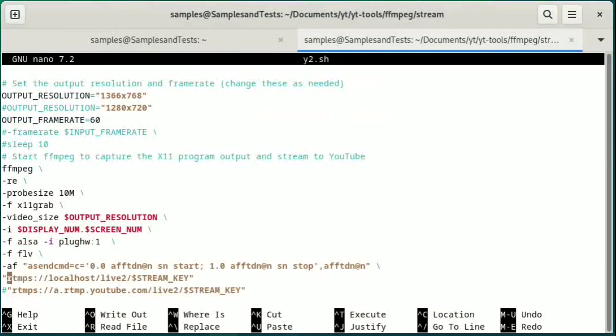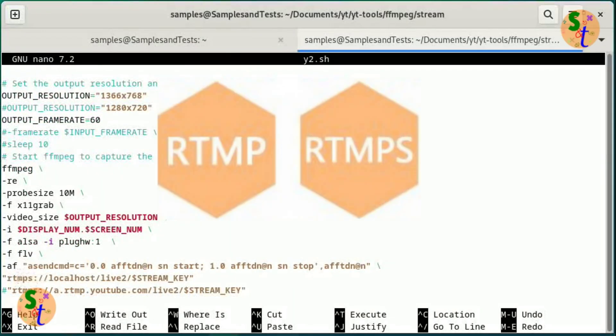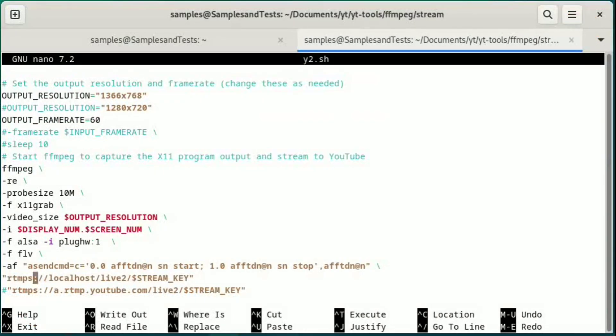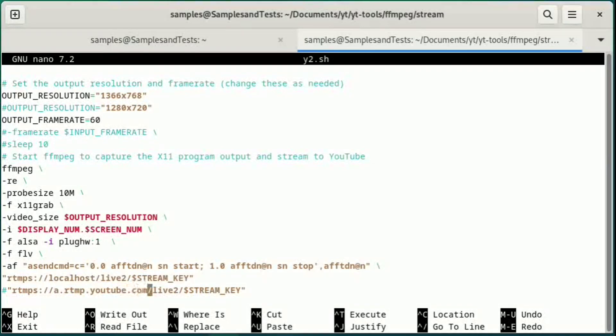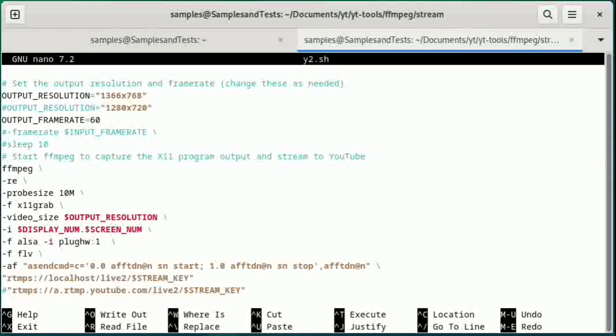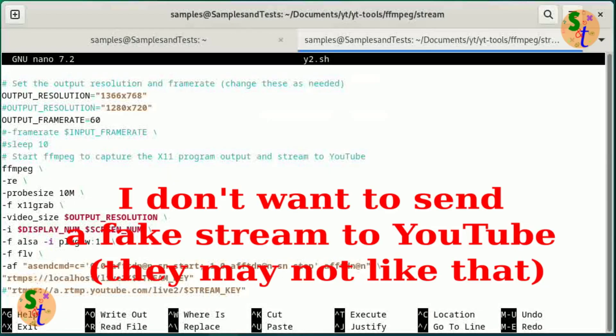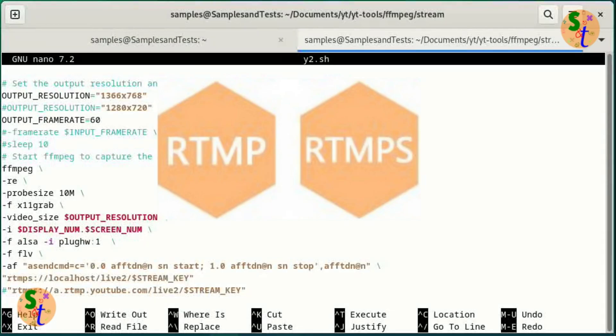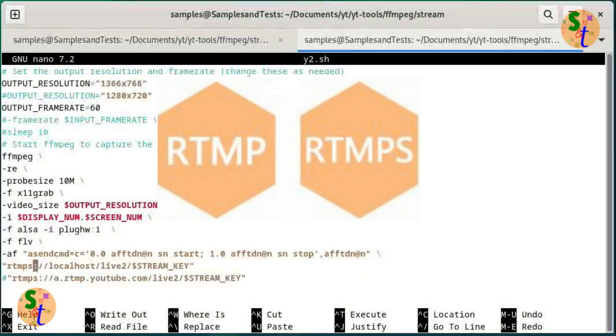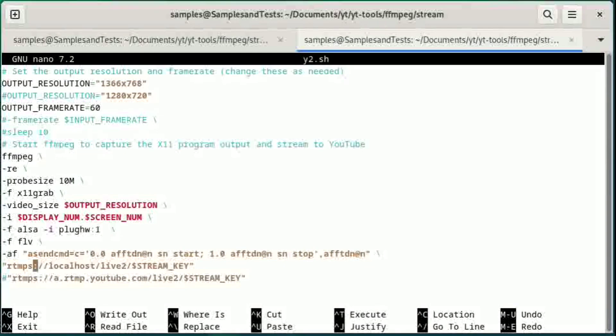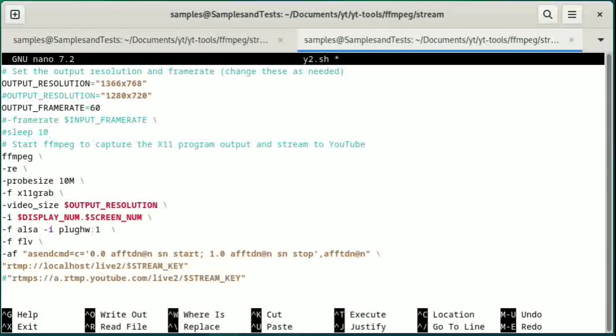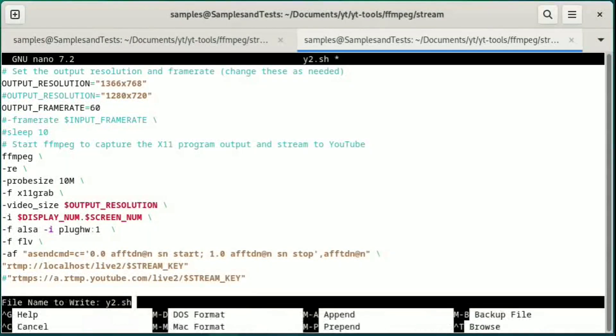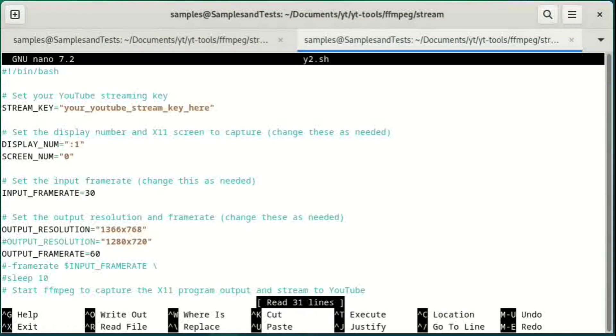And then the output file, and that's going to be an RTMP, and you can use RTMPS if you want to use it as secure, and normally you would for YouTube, it would be a.rtmp.youtube.com slash live2 and your live stream. I am just going to basically dump this to my local host using the RTMP protocol. And RTMPS uses secure port 443. We are going to change that to RTMP, which uses port 1935.